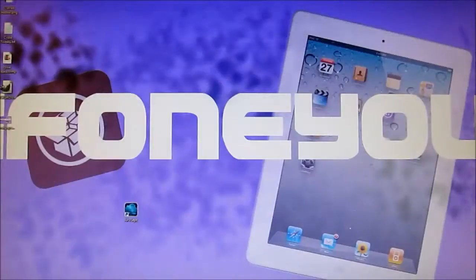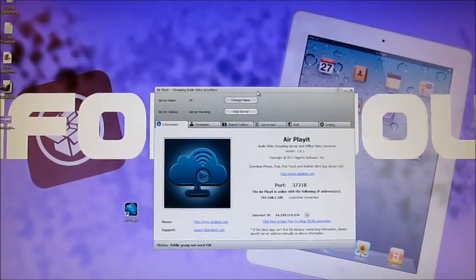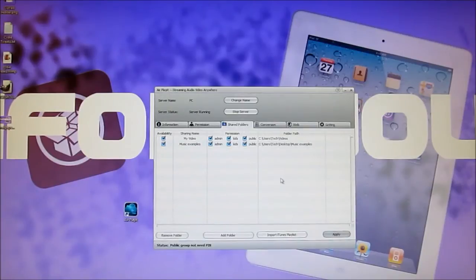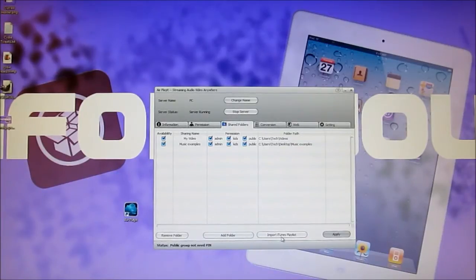So now go ahead and open up the program. It's very easy to use — just make sure that your server is running and go to shared folders and choose all the folders that you want to stream video and audio to. You can remove it, add it, and also import your iTunes playlist so you can basically listen to your whole library on your iDevice.